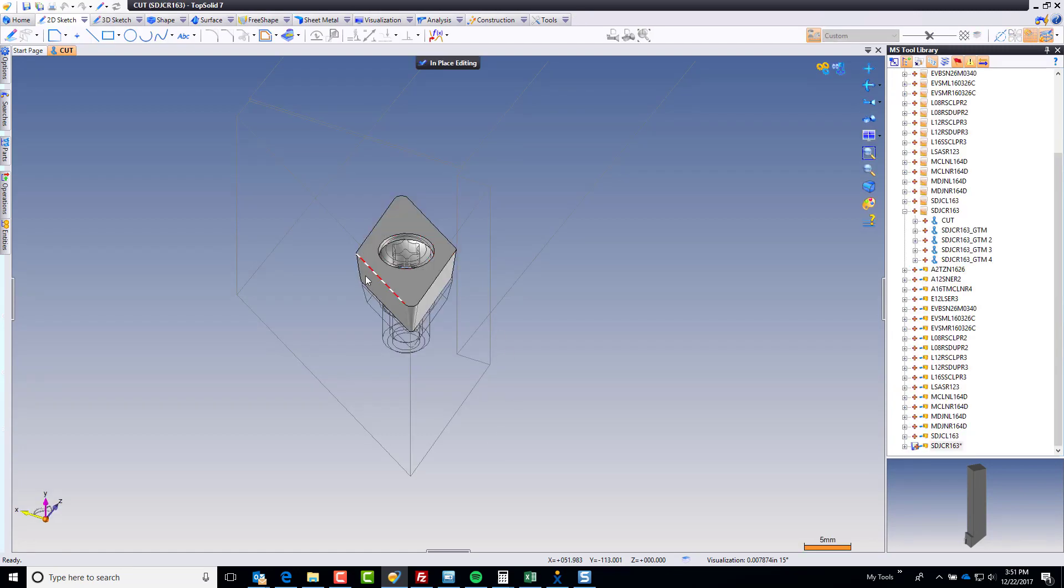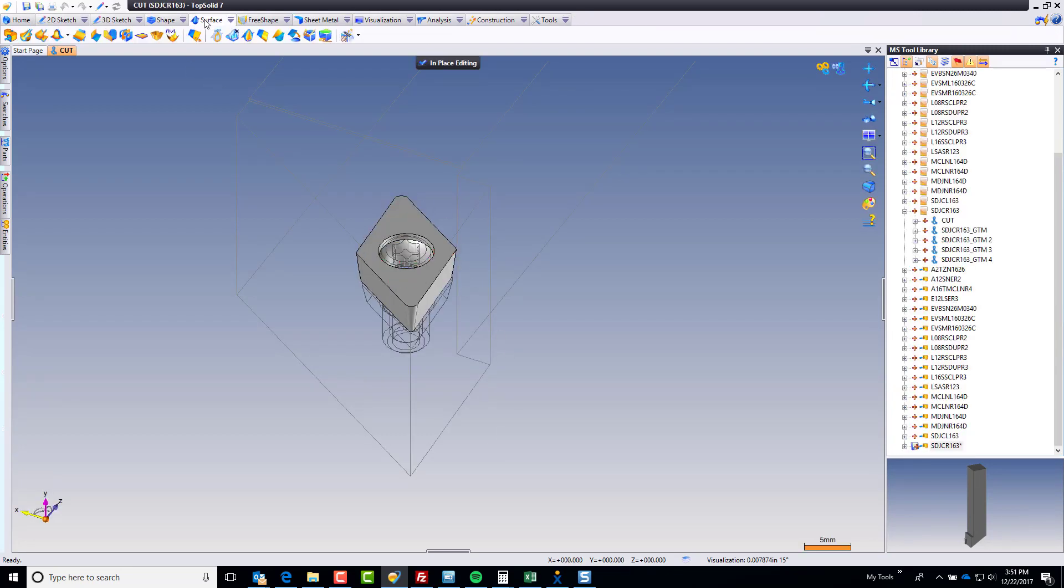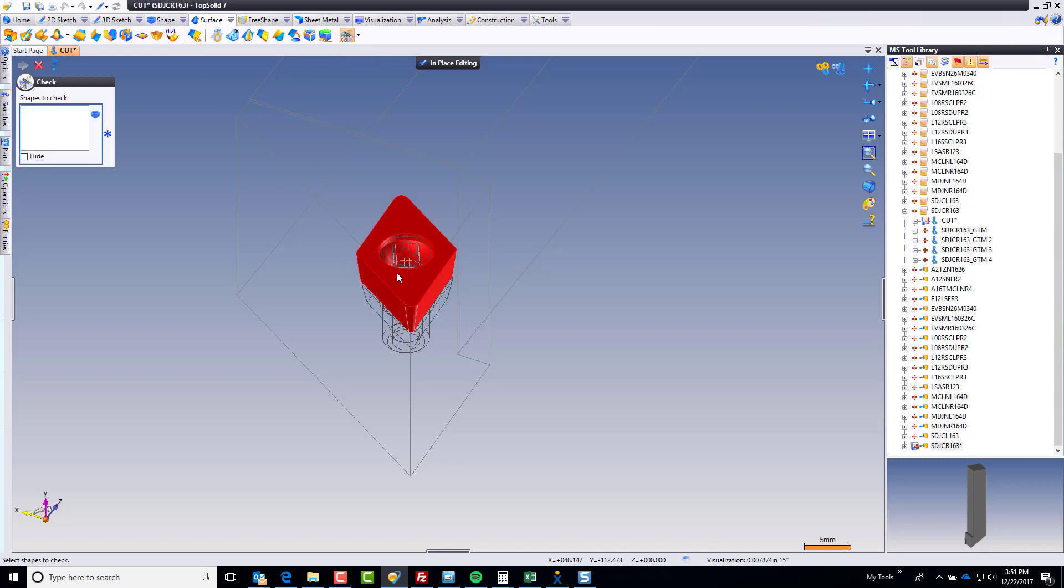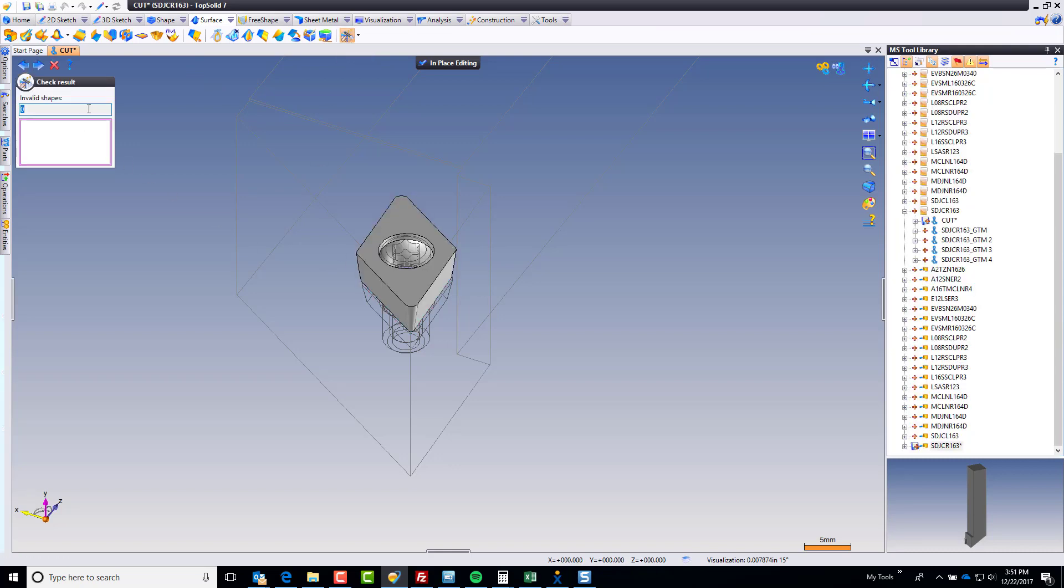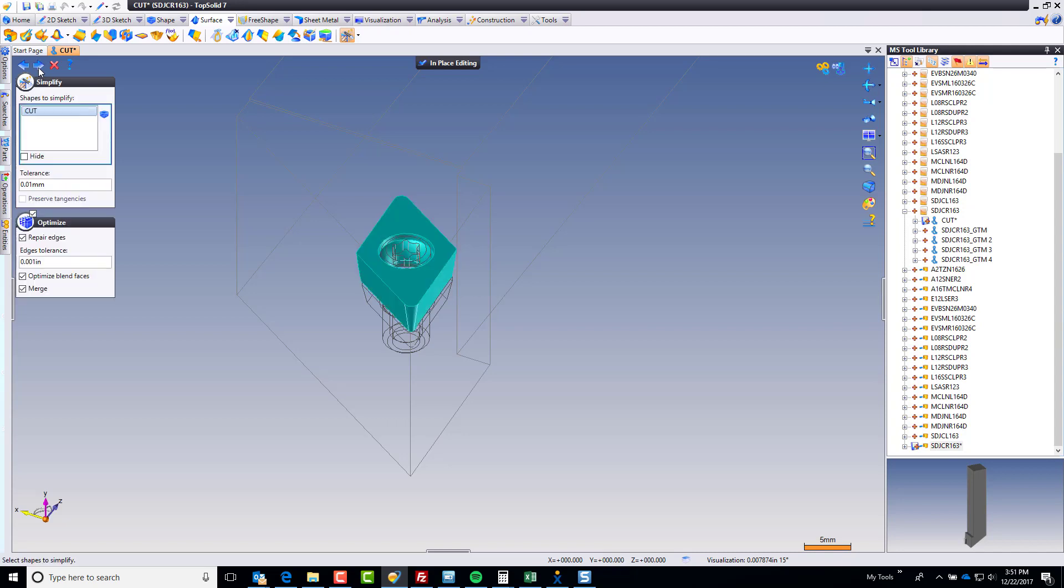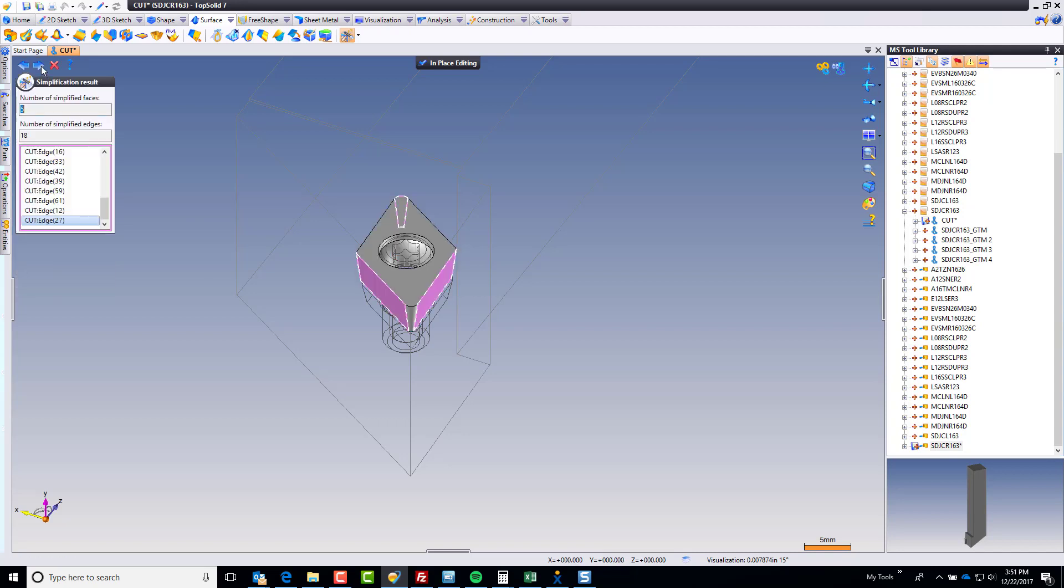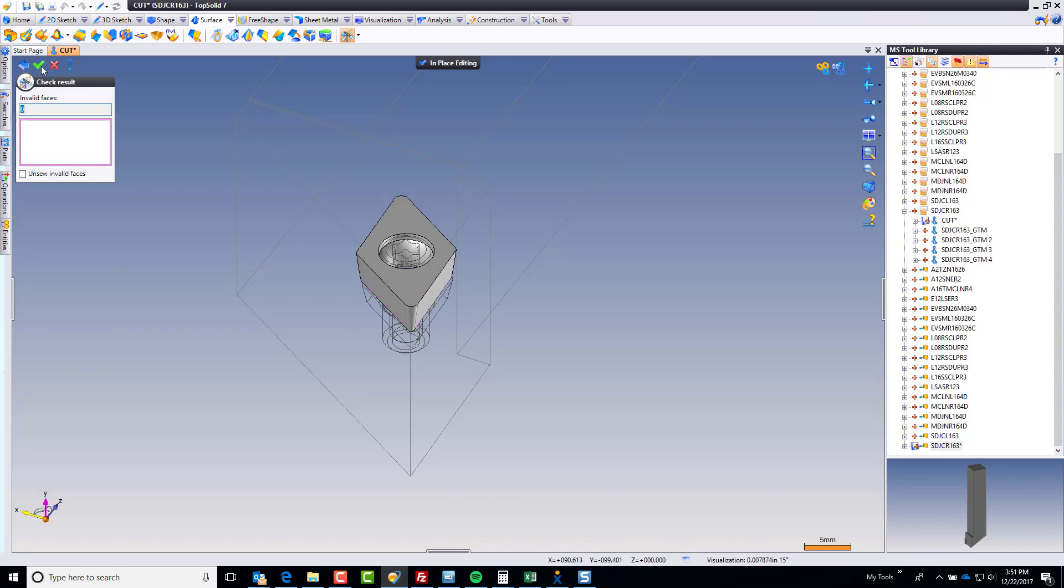That loads just the insert file, and I can come to my Surface tab and go to the Heal command. I'm going to select the insert, hit Go. If there's any invalid entities, it would tell me right there. I'm going to click OK. I'm going to let it go ahead and simplify my geometry as well. Perfect. Green check. Done.